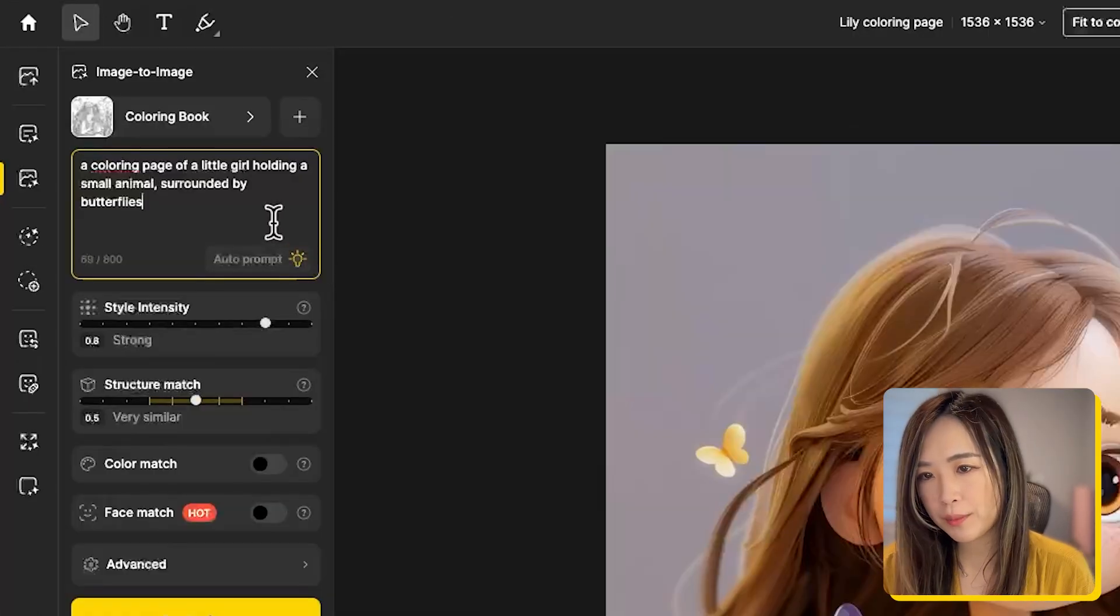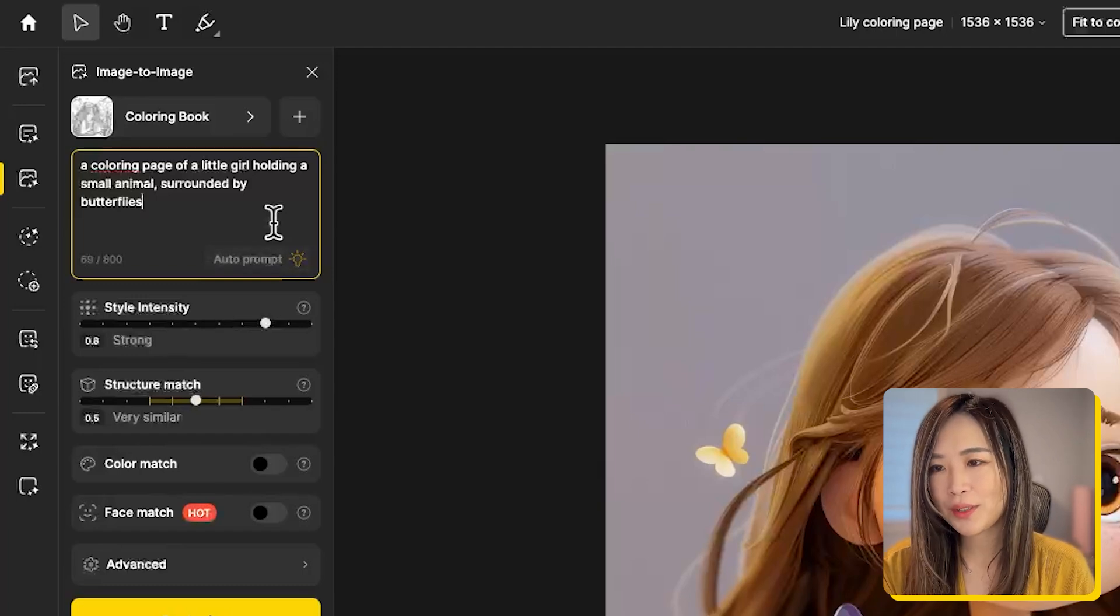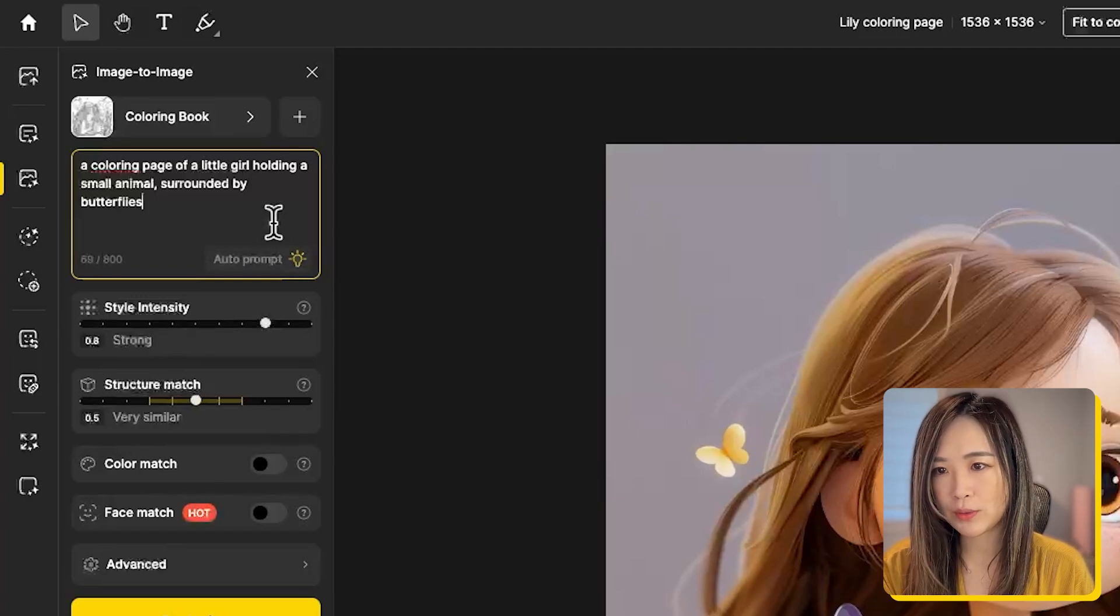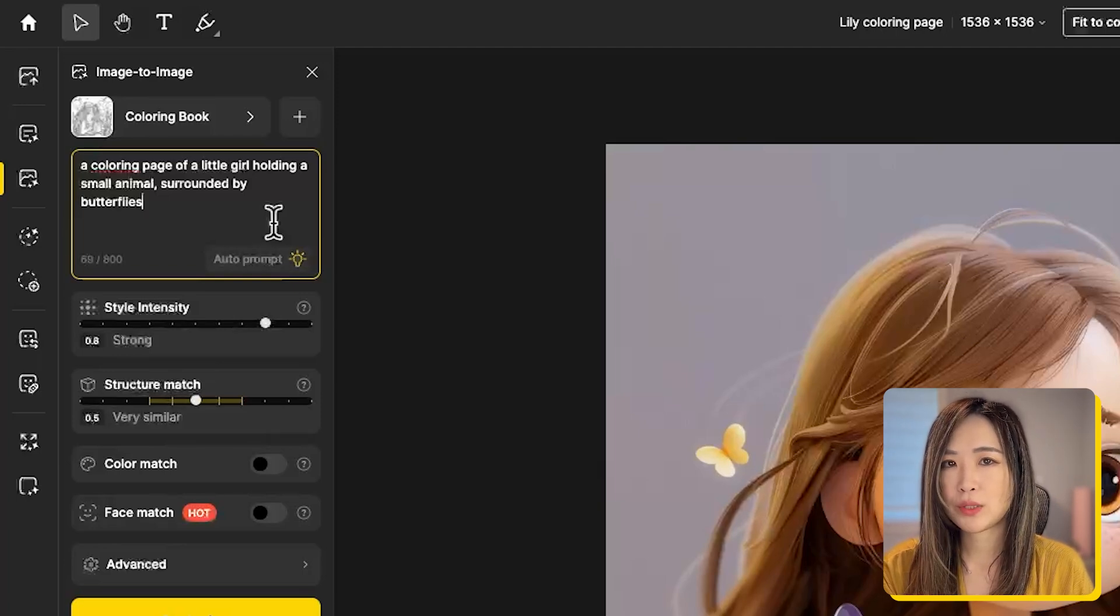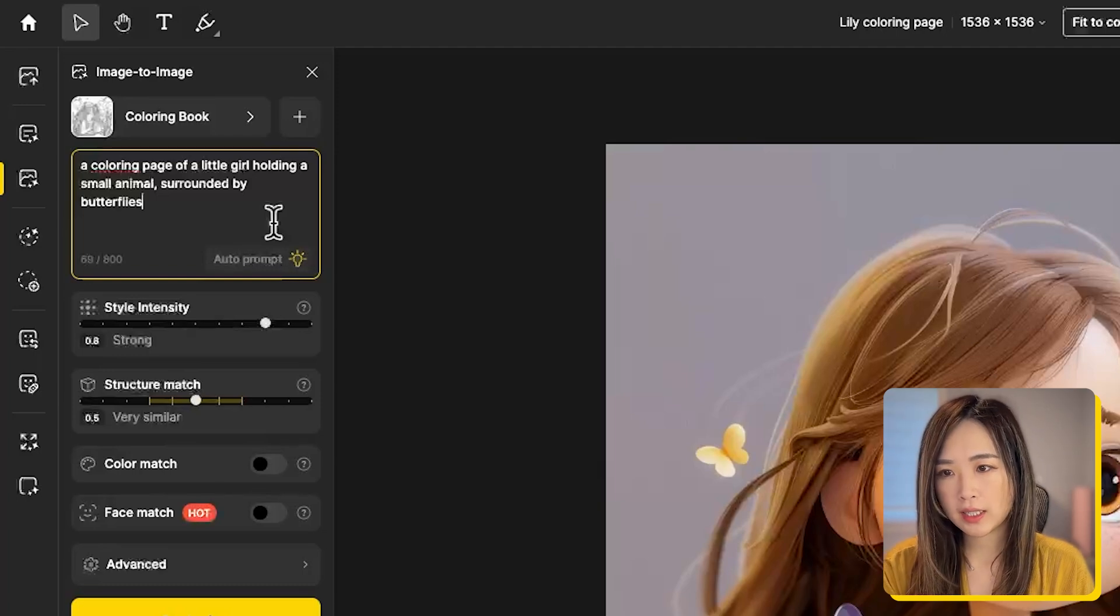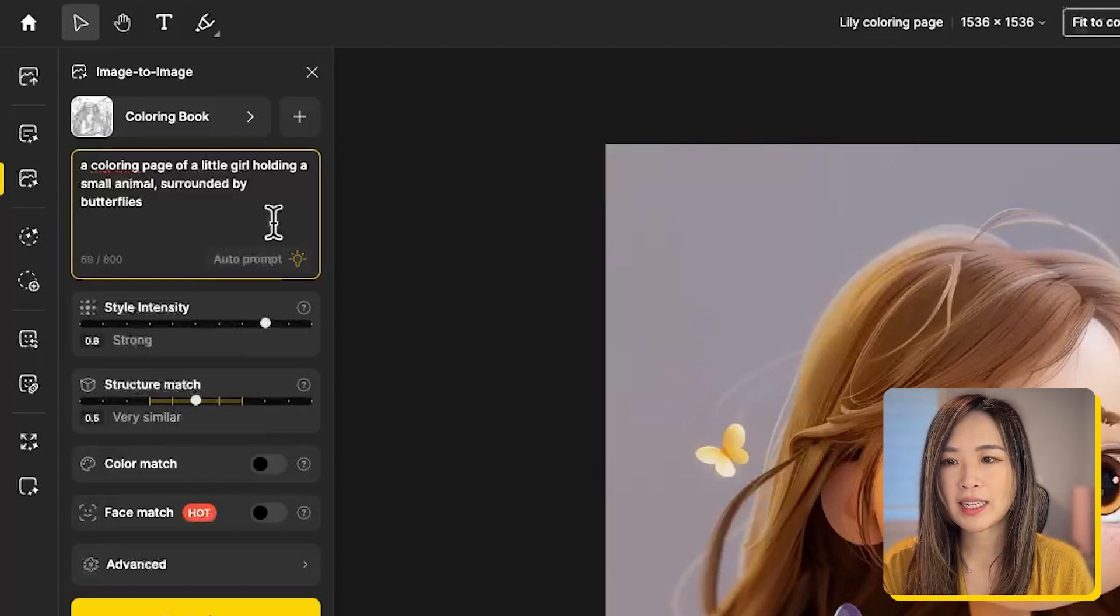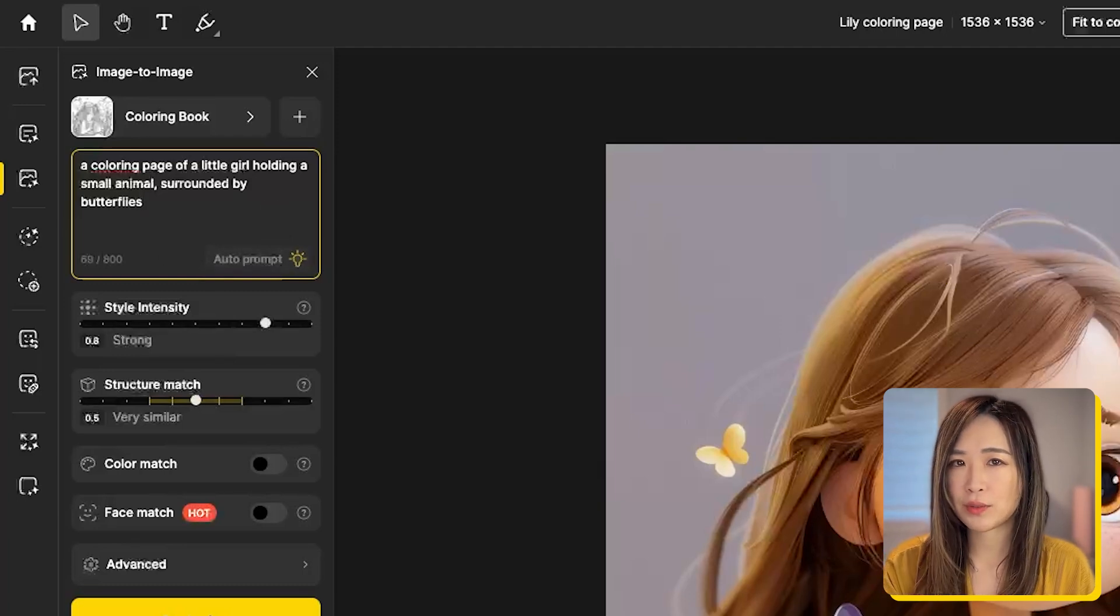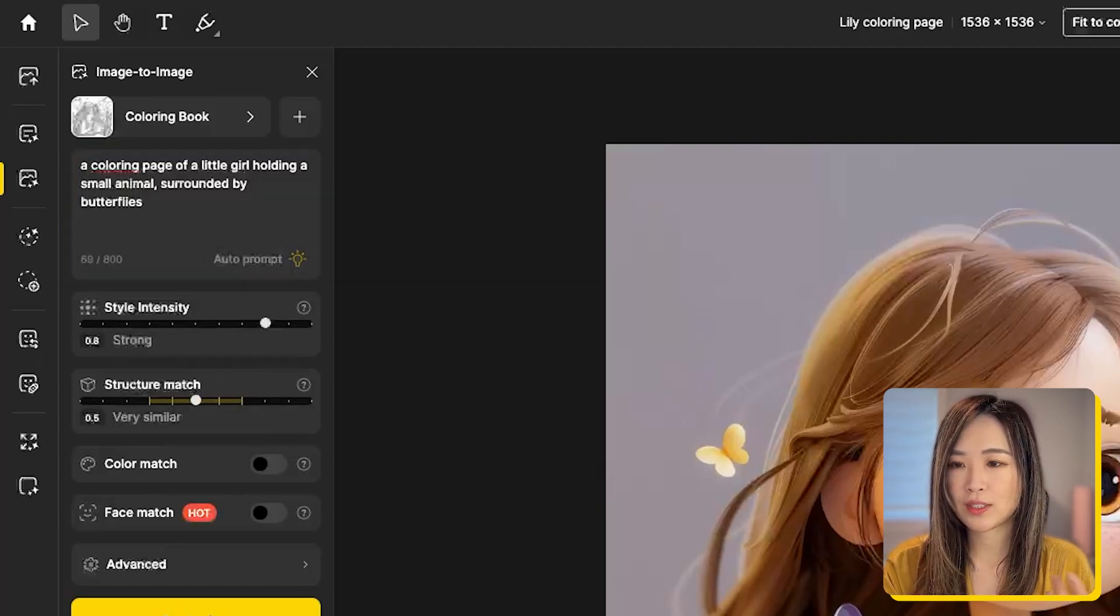For me, I prefer simple text prompts like this: a coloring page of a little girl holding a small animal surrounded by butterflies. This way the AI can reference the image more and less on my text prompt. If you don't write anything here, the AI will write one for you, and I find that it will sometimes add unnecessary details that influence the generated results, so use it at your own discretion.